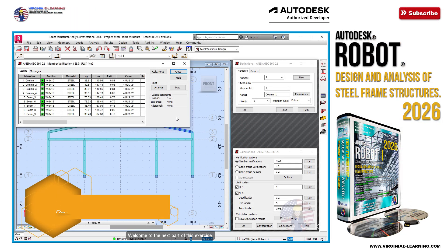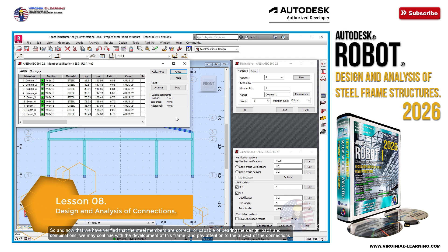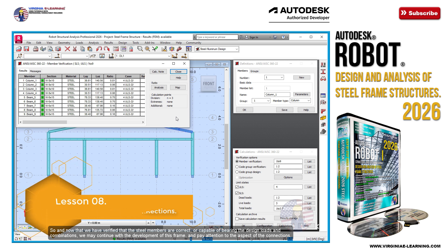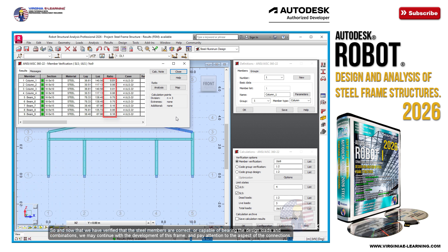Welcome to the next part of this exercise. Now that we have verified that the steel members are correct or capable of bearing the design loads and combinations, we may continue with the development of this frame and pay attention to the aspect of the connections.